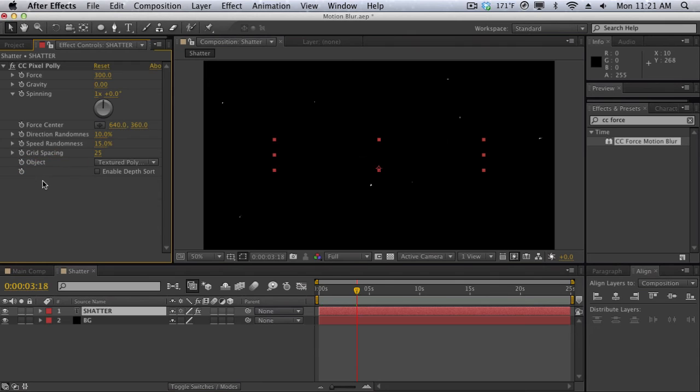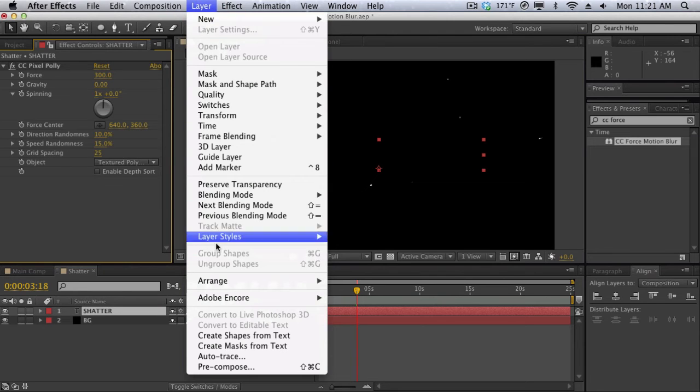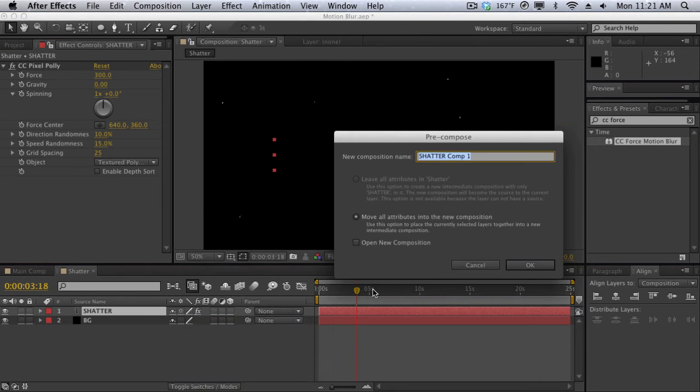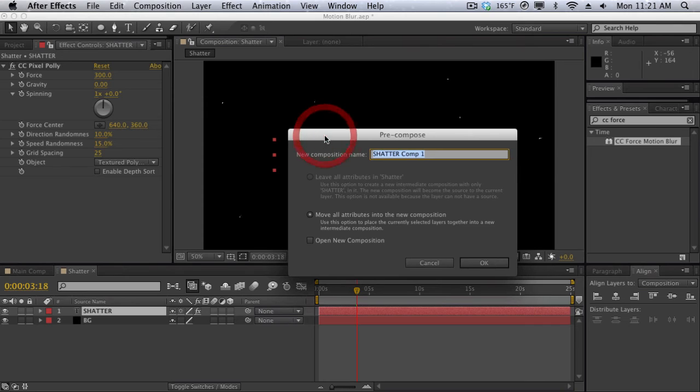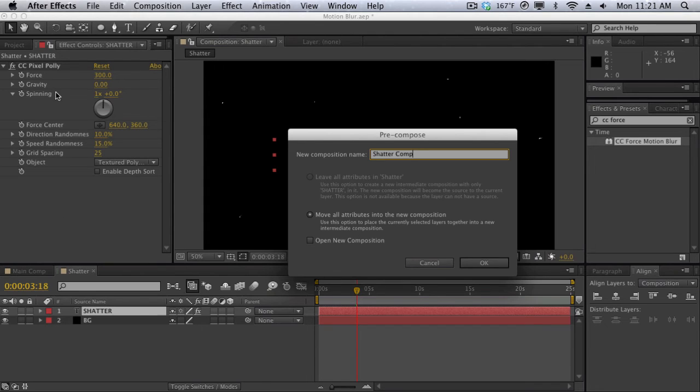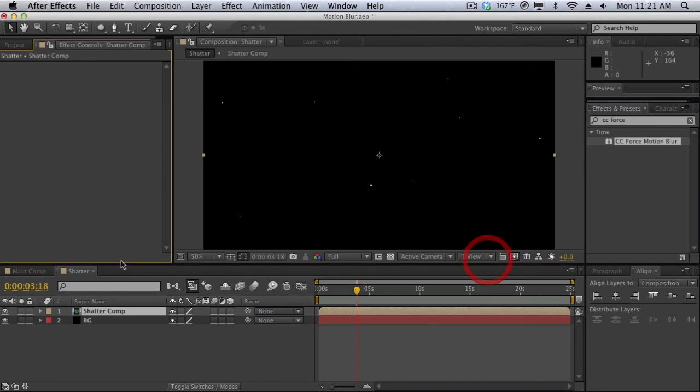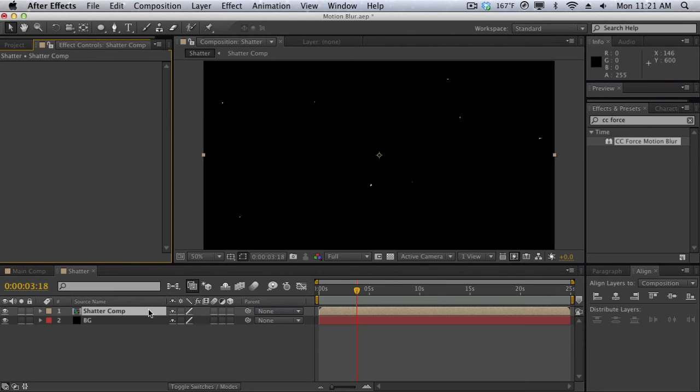So again another clear example on why we need to pre-compose. We need to flatten things out. So let's go select our shatter text. We'll go to layer, pre-compose, and we'll call this one shatter comp. And then we want to move all attributes into the new composition because we want to move the CC Pixel Poly into the new composition so everything is nice and flat and we just have one plain flat composition. So After Effects is going to treat this composition just like a flat piece of footage.